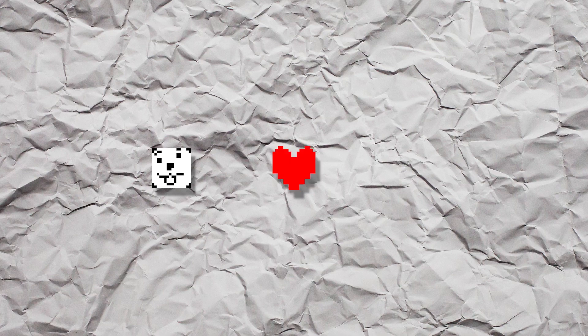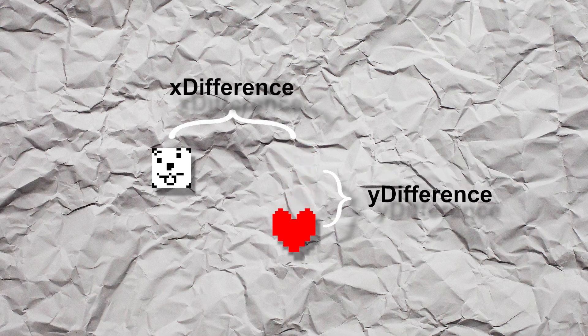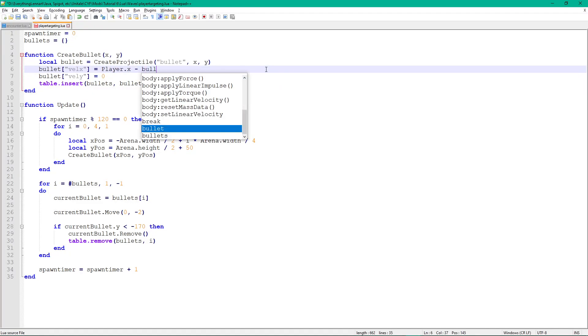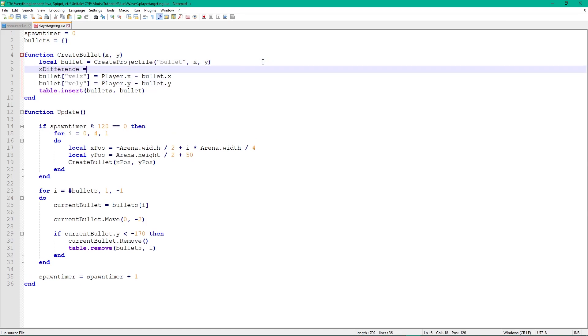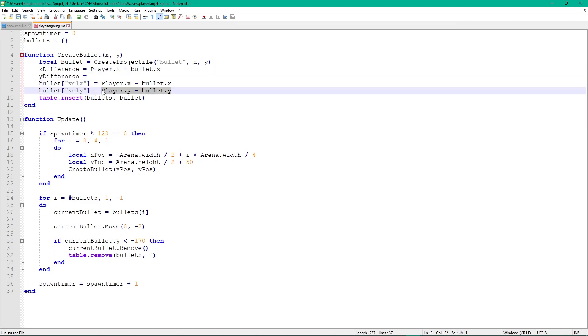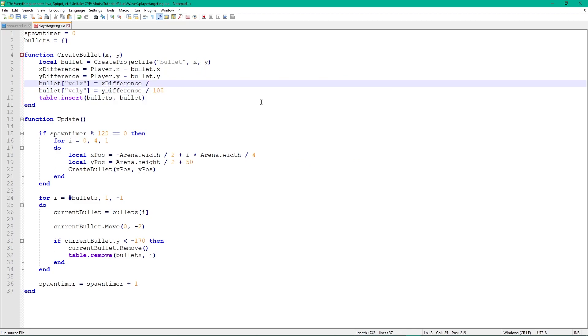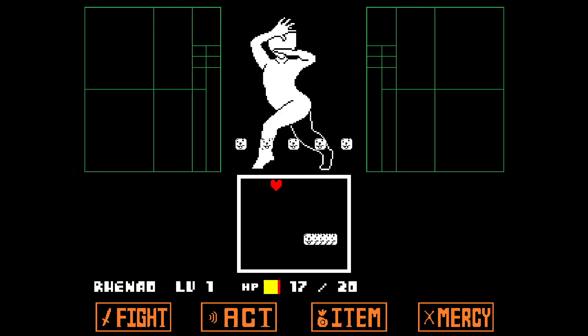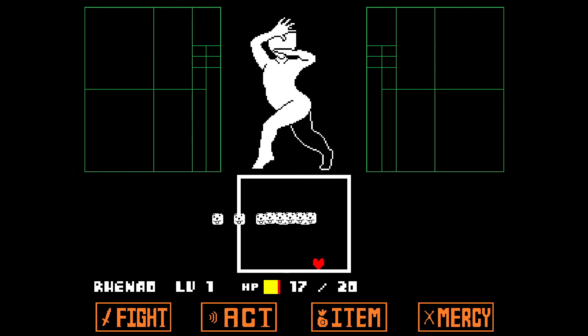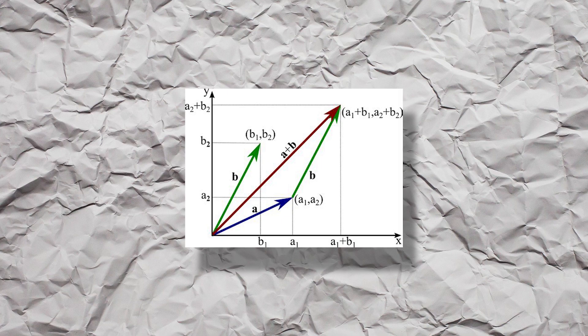To target the player, we need the difference between the player and the bullet on both axes. Subtract the player's x-value from the bullet's x-value, and do the same with the y-values. Name the results something like x_difference and y_difference, and set them as val_x and val_y respectively. However, the bullets move faster or slower depending on the distance to the player when they spawn. If we want them to move at the same speed no matter the distance, we need to use some vector algebra. The vectors bored you at school — cheer up, because they're actually going to be useful now.